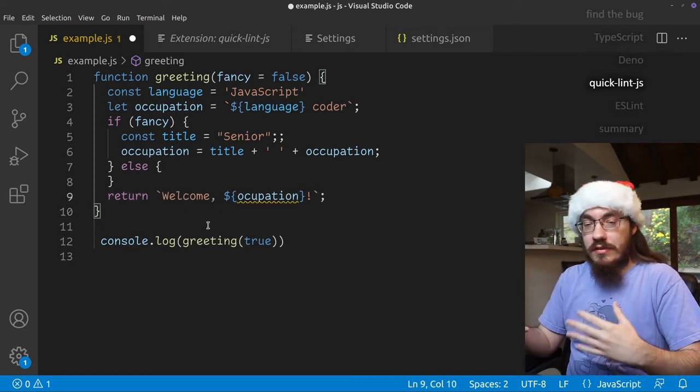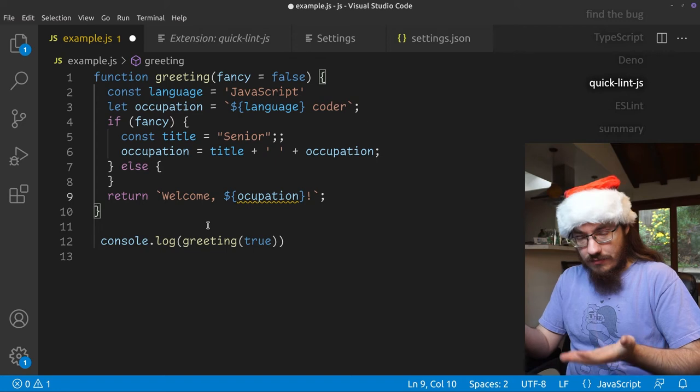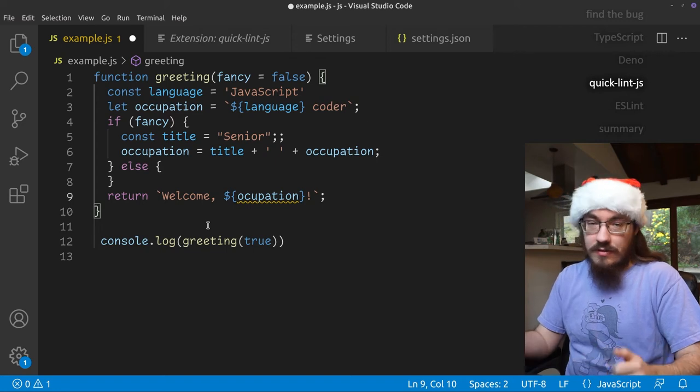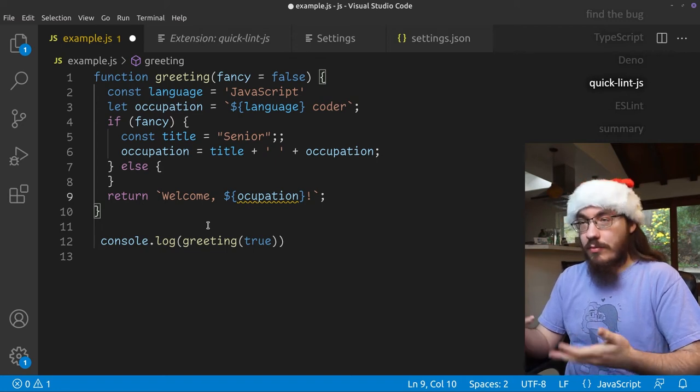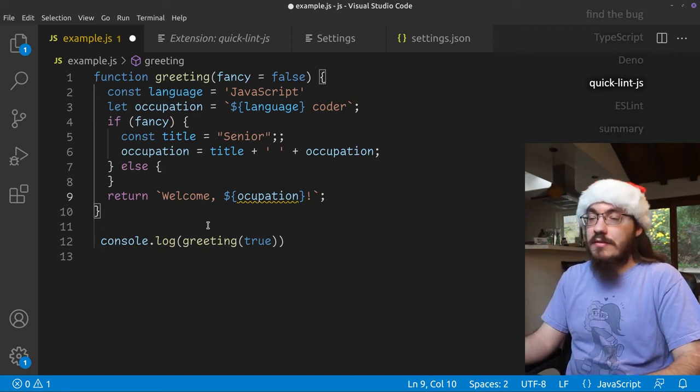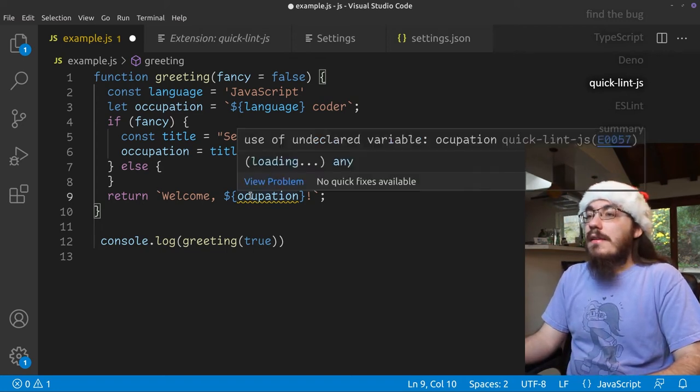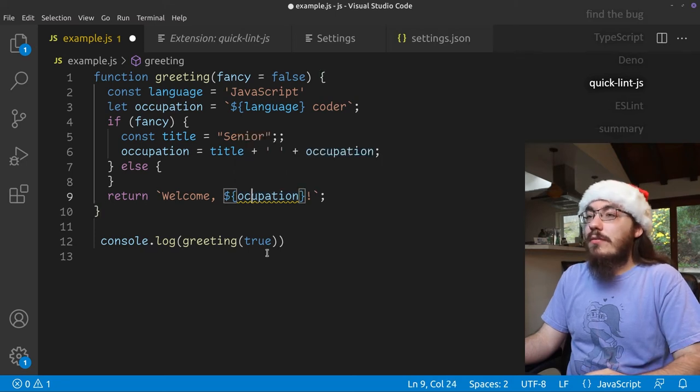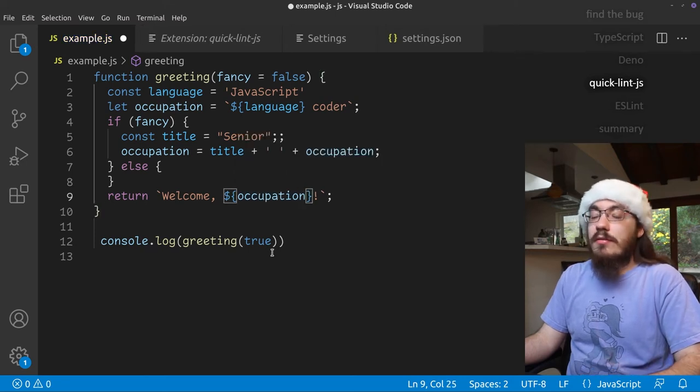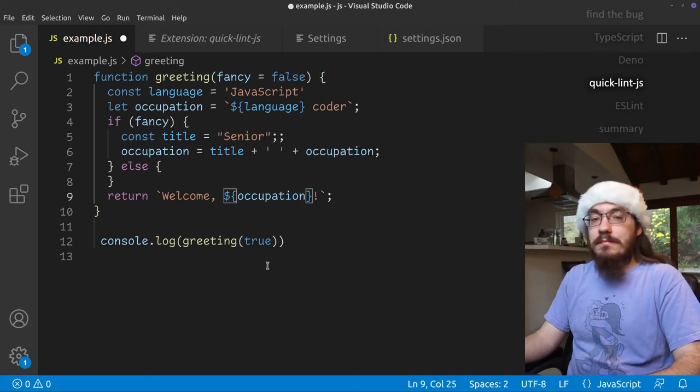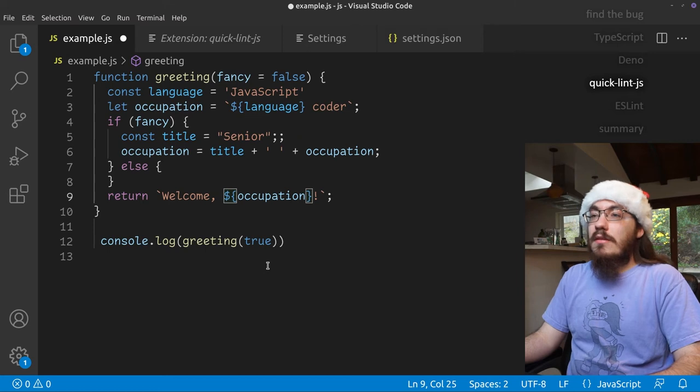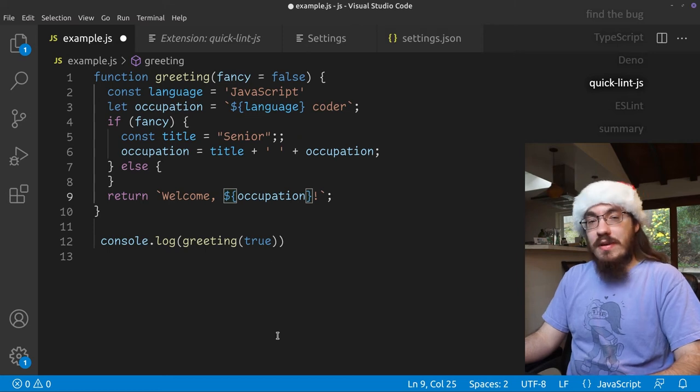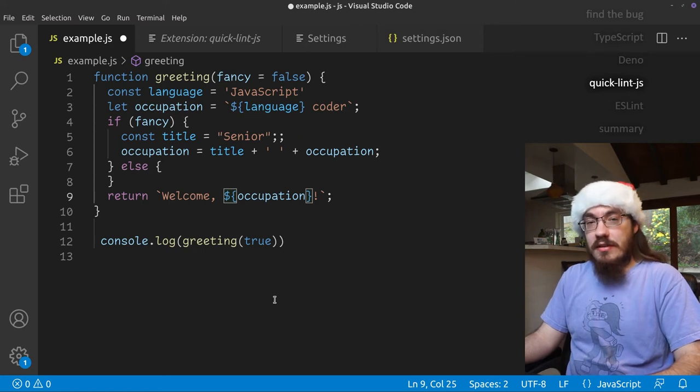The error indication is a different spot. That's common with linters. They find different issues or report them in different ways. And here we have use of undeclared variable occupation. We have to fix this ourselves. So that is the quicklint.js extension.